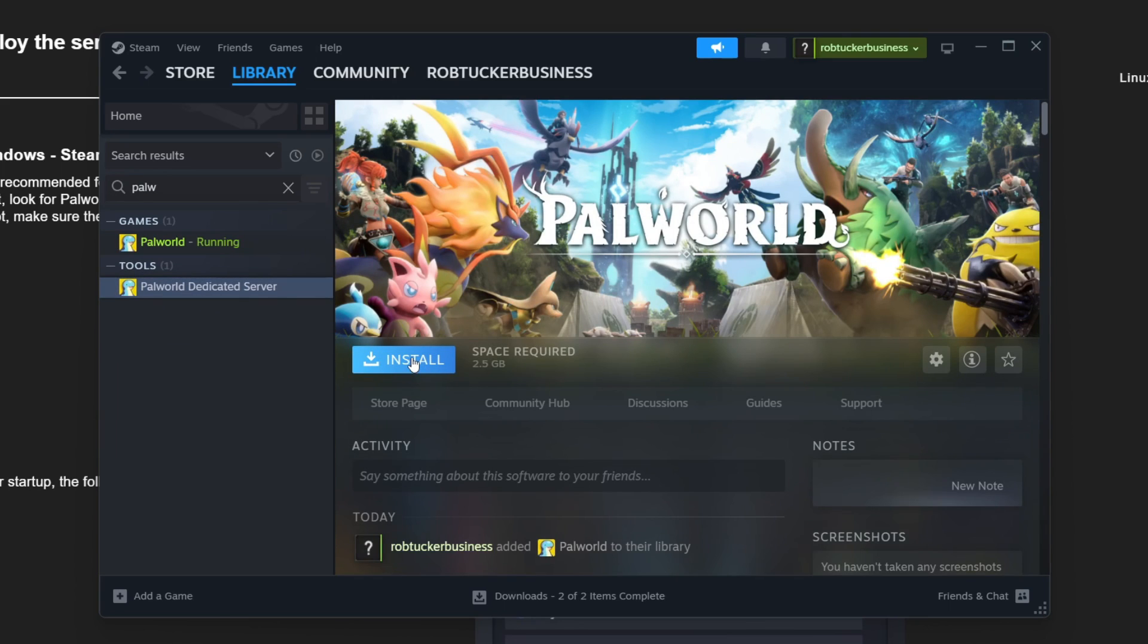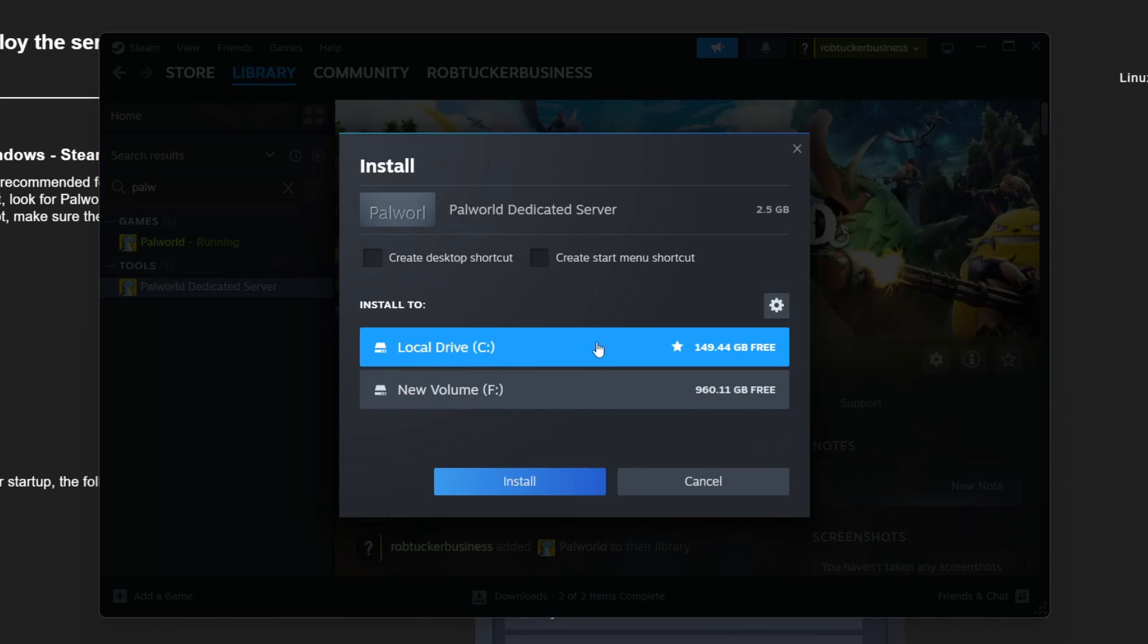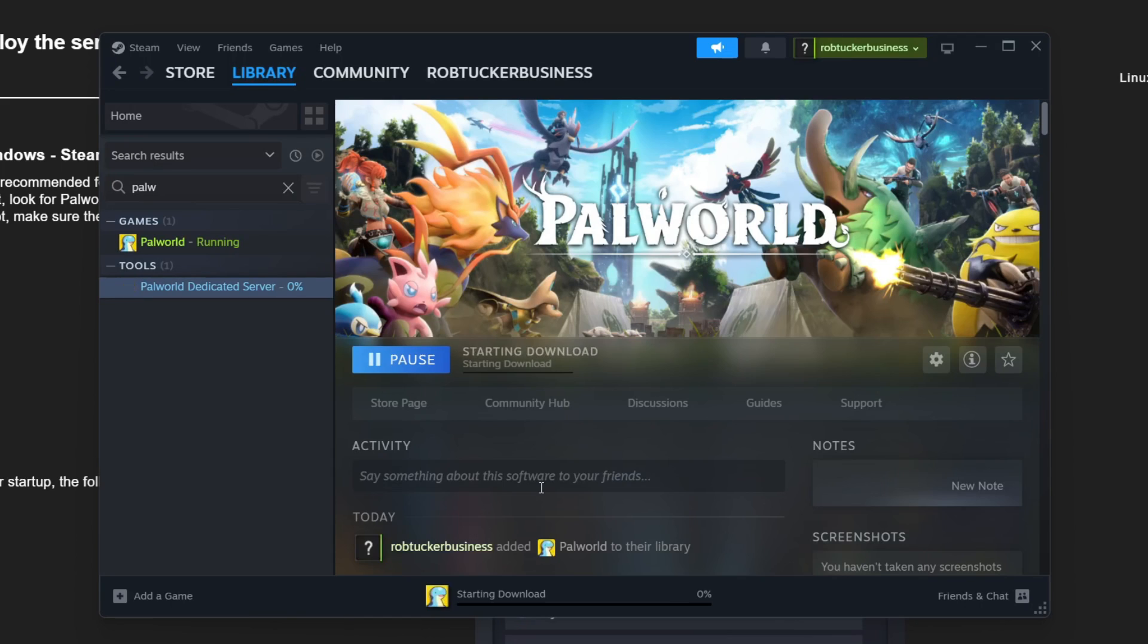There it is, so you can click on it. Then click install, choose where you want to install it, and it will start downloading. Wait for it to finish.